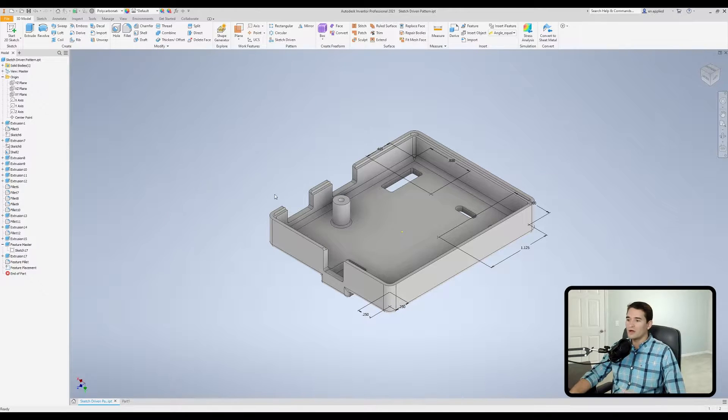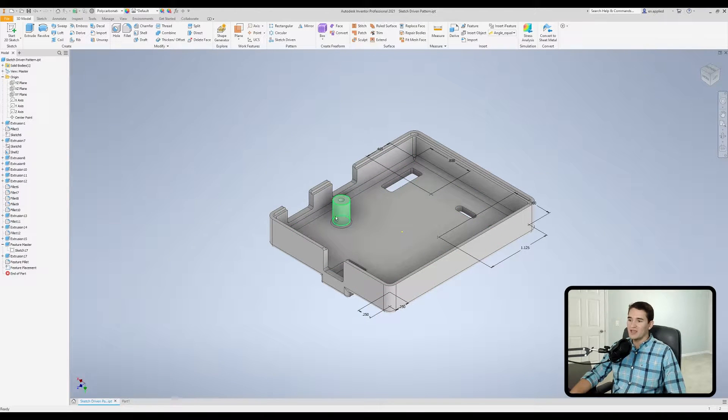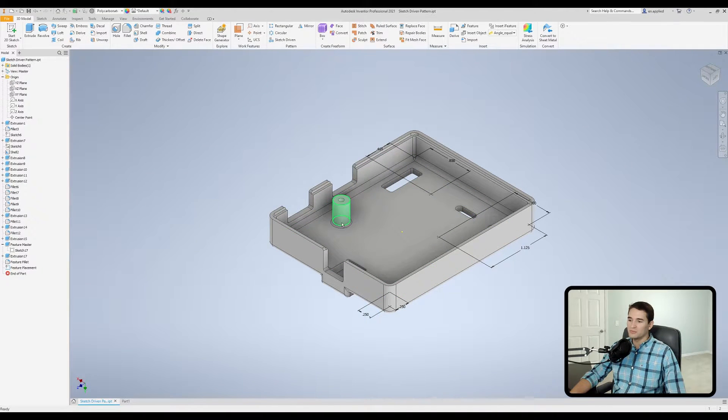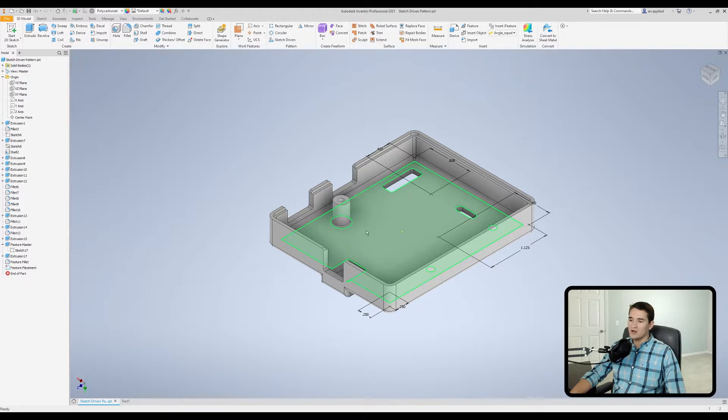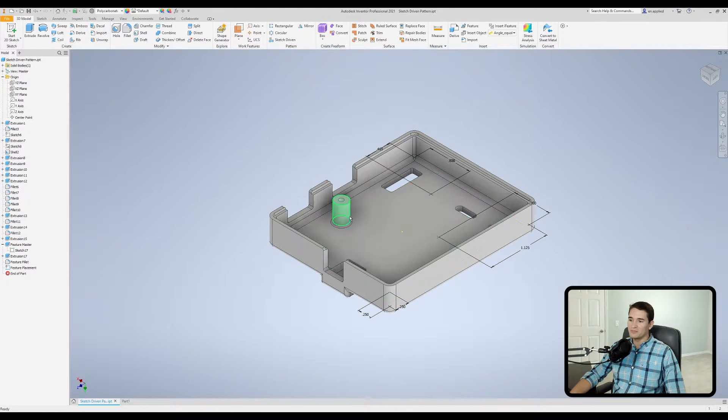So what you have here is a boss feature, so an extruded boss of a set distance off of this face with a fillet around the bottom.